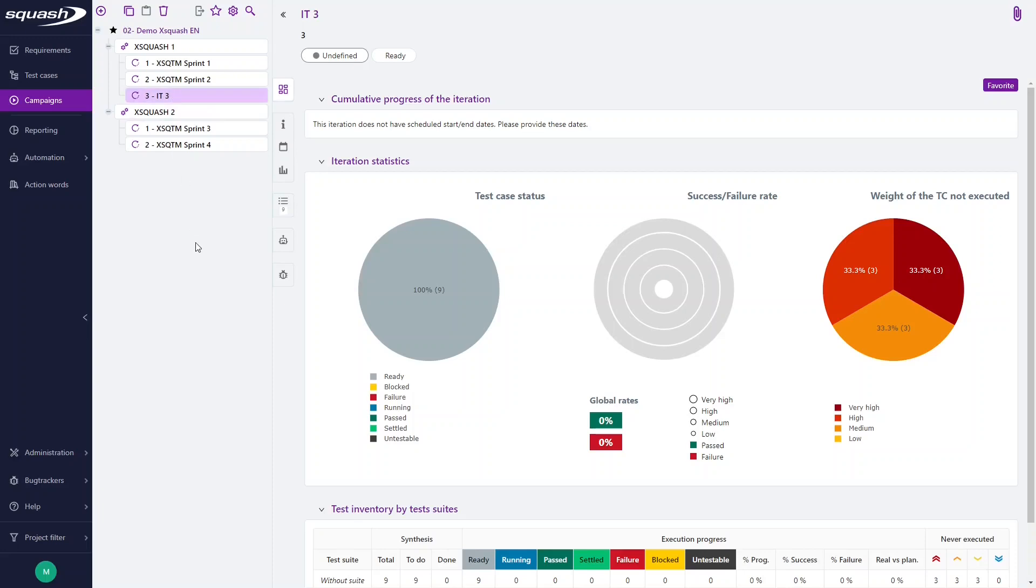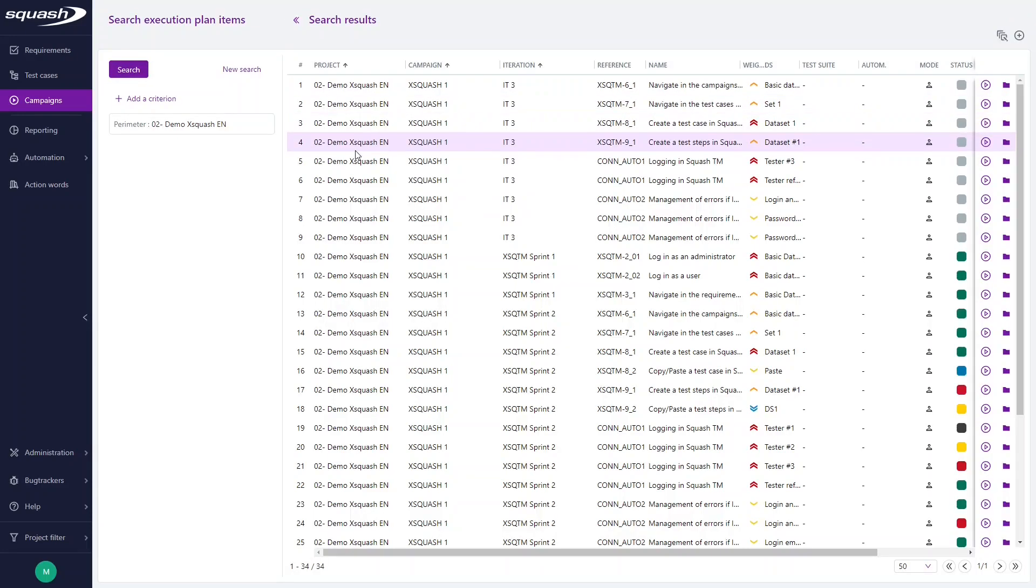Another way to identify the test cases to replay is to use the search feature accessible here and make your search according to more basic criteria than with the campaign wizard. For example, we want to add the tests to an iteration to re-execute them because they had blocked, failed, or untestable execution status.